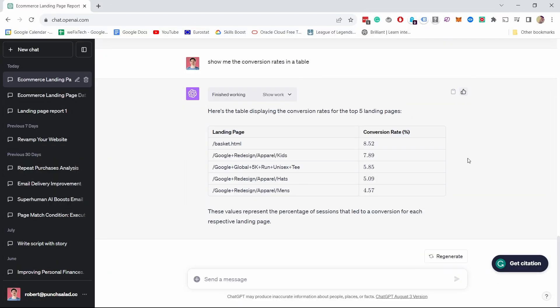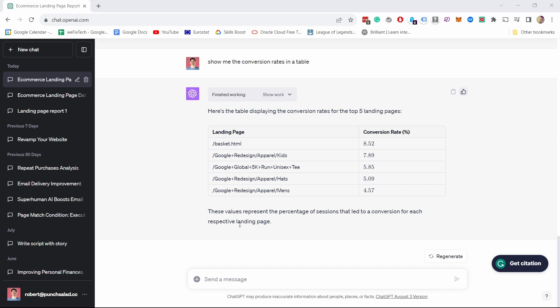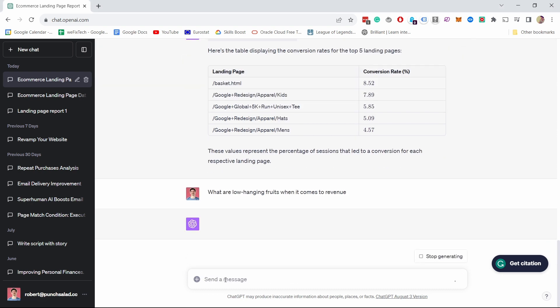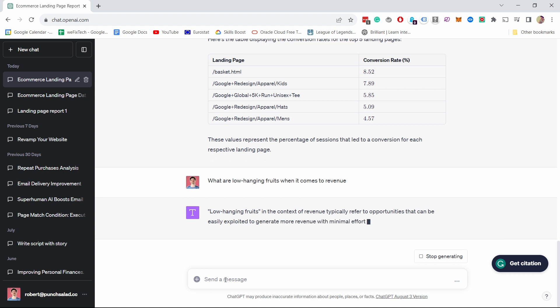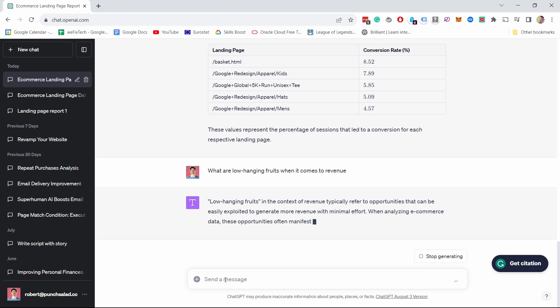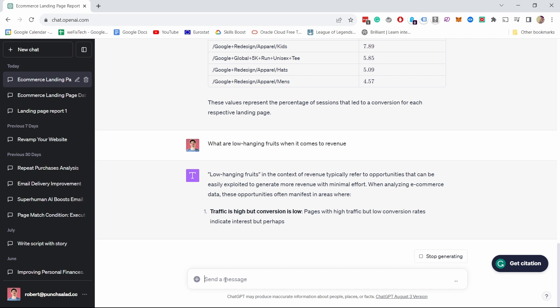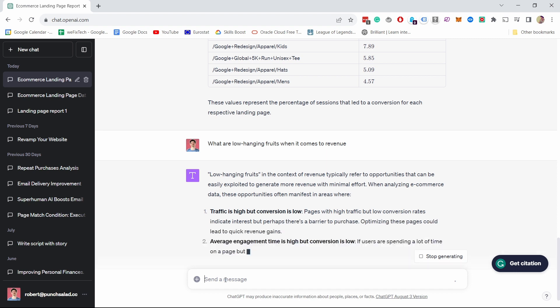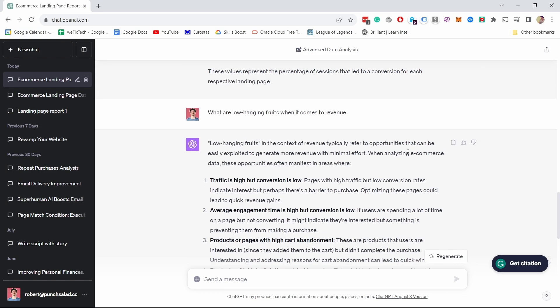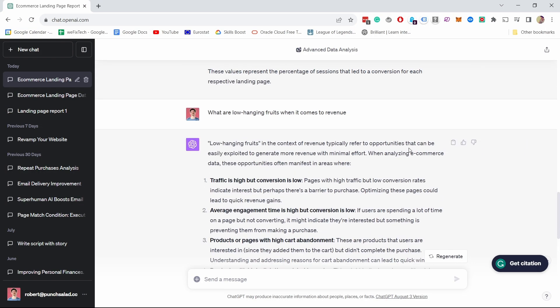So now we have, we asked very specific questions, but you could also ask more generic. For example, I don't know, we could ask something like, what are the low hanging fruits when it comes to revenue? So now it will actually take a look at the data and provide some answers. So let's take a look. This one is quite exciting because you can ask more generic questions. You don't need to always ask specifically. It will pick up certain things from the data and gives just new ideas for you. And look at this.